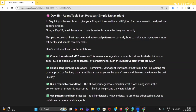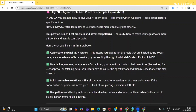To explain in an easy manner, I took the help of ChatGPT. So in 2A, you learned how to give your AI agent tools like small Python functions so it could perform specific actions. In day 2B, you will learn how to use those tools more effectively and smartly. This part focuses on best practices and advanced patterns.